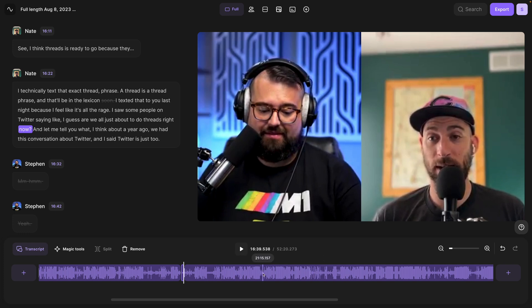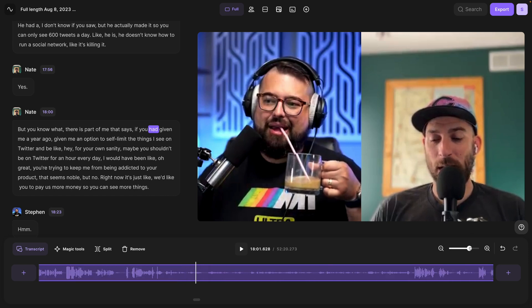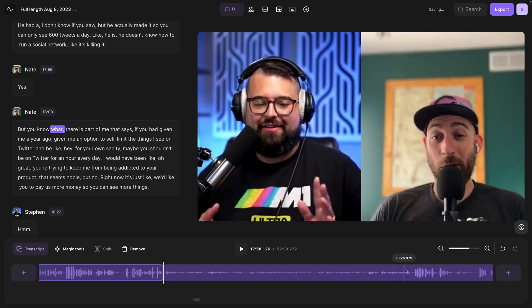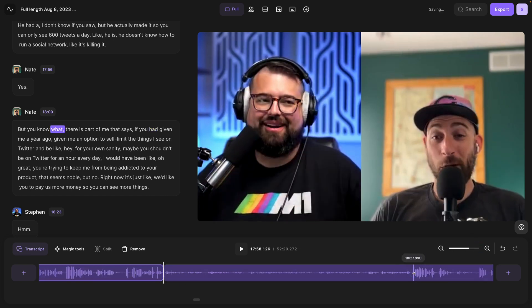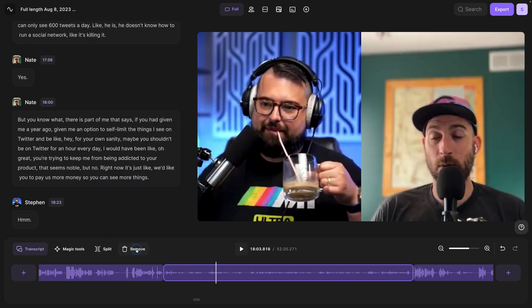And because these are the actual waveforms, you can now see the breaks in the recording. So let's say I want to cut out this break where I'm apparently drinking coffee. I can split the clip here, go to the other side, split it there, select it, and then click remove.